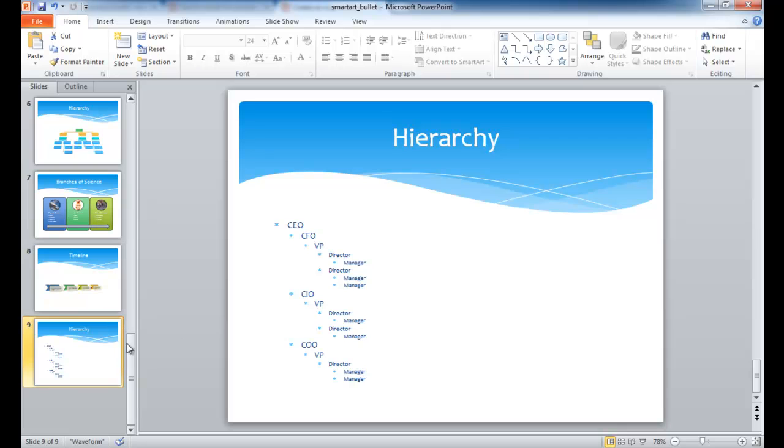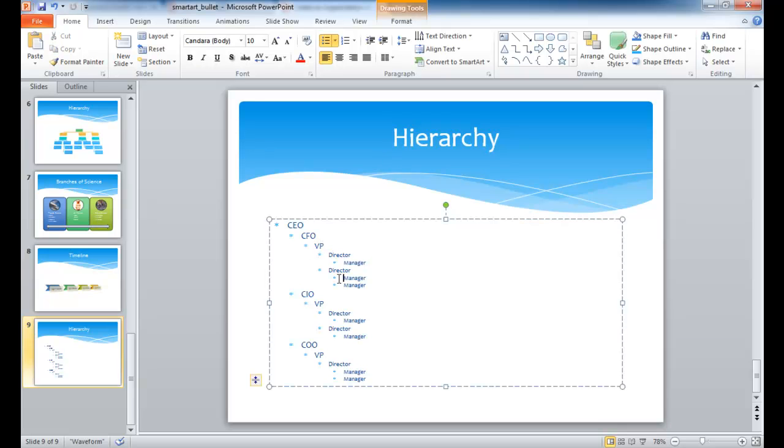Now, let's go into our next example, which is the hierarchy. And basically, each level of hierarchy that goes lower, you have to tab out. So then we have our CEO at the top, we have our CFO, CIO, and COO, and as we go further down the chain, we tab out.